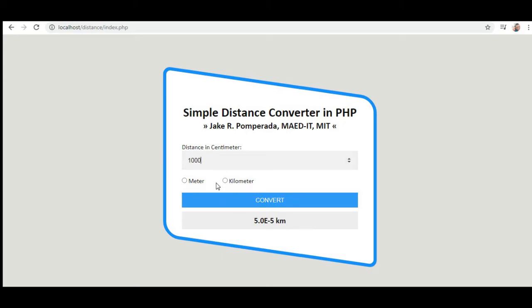So 1000 centimeters to meters: we have 10 meters. Kilometers: we have 0.01 km.